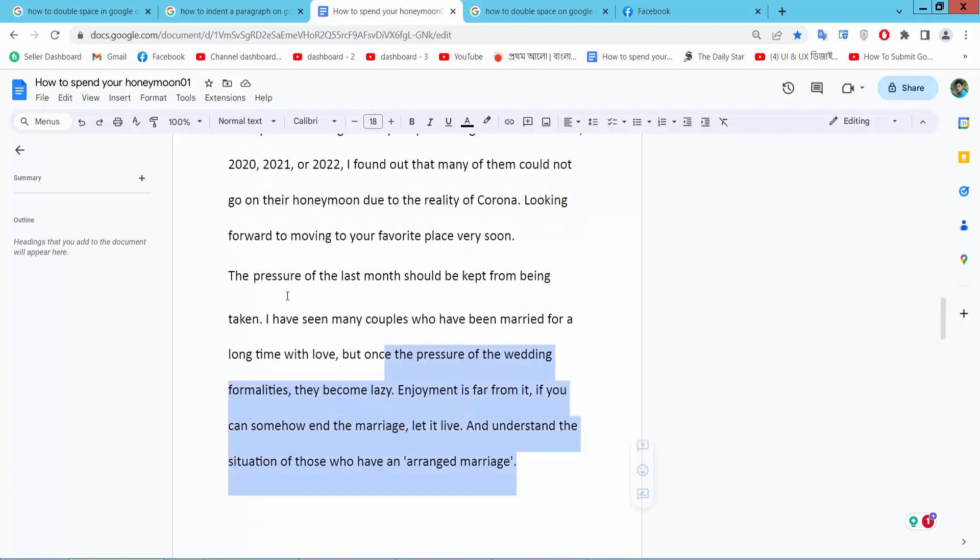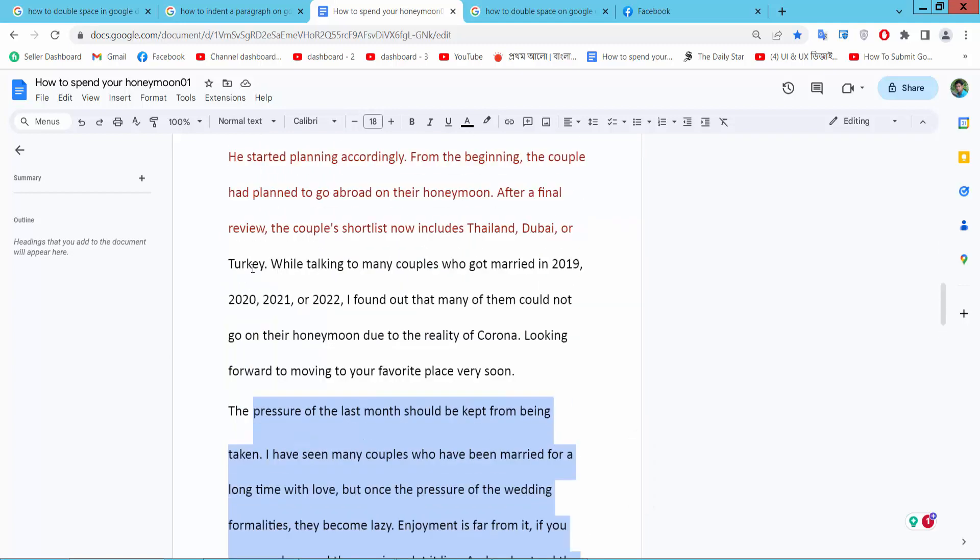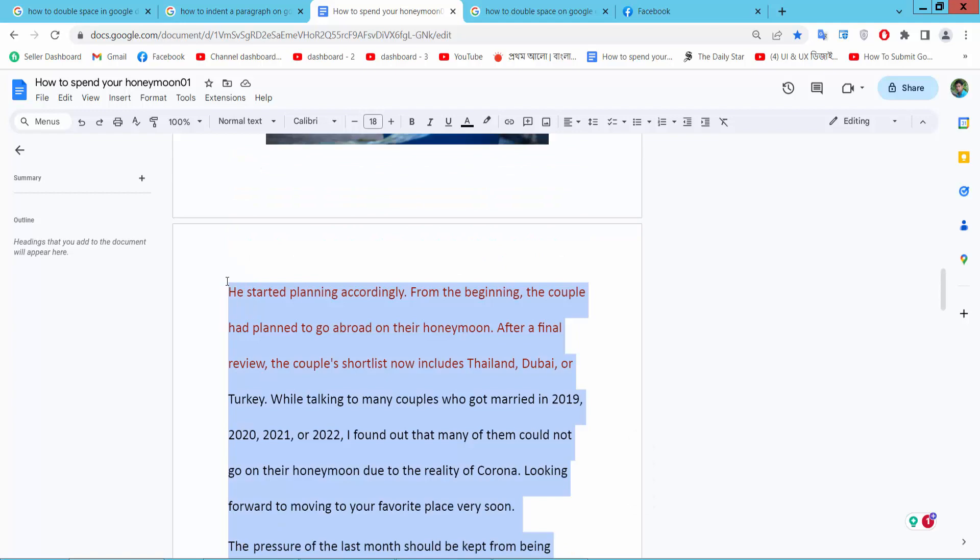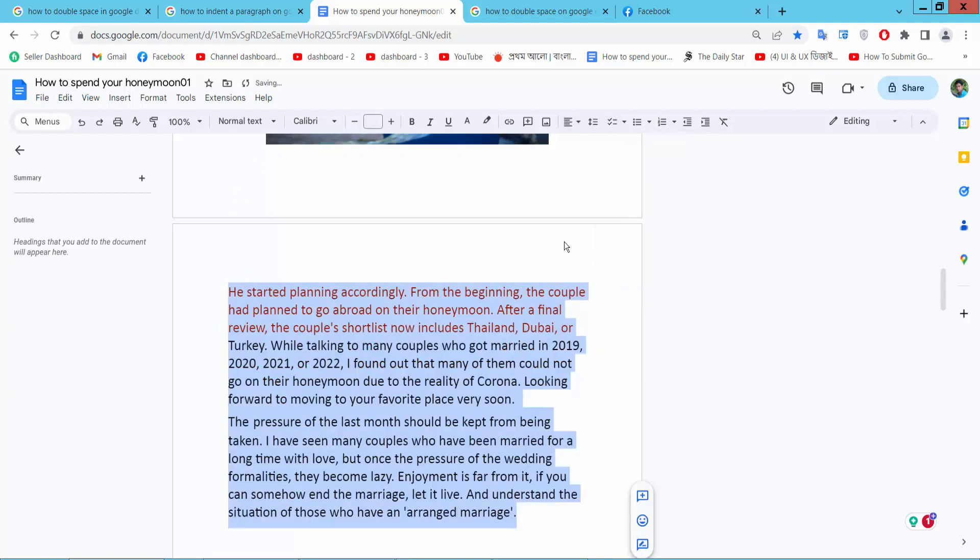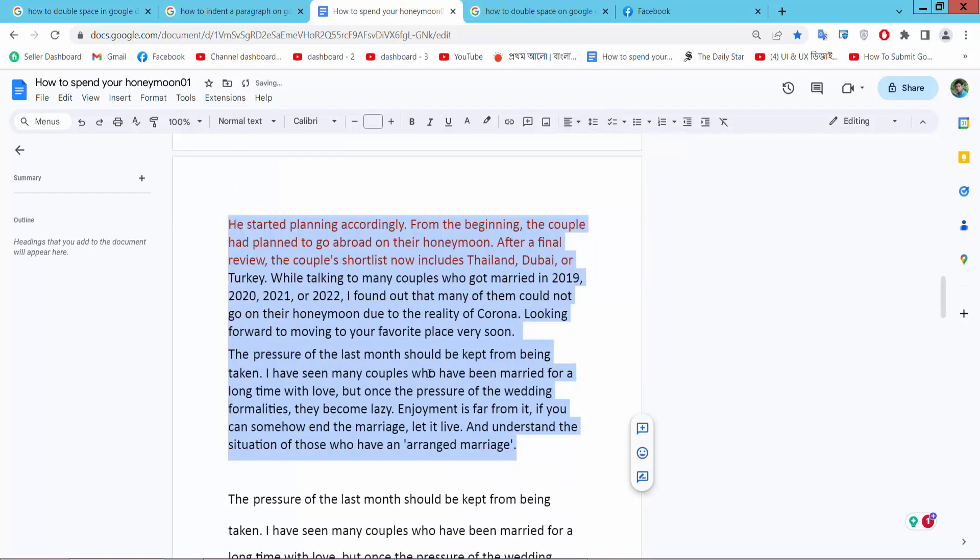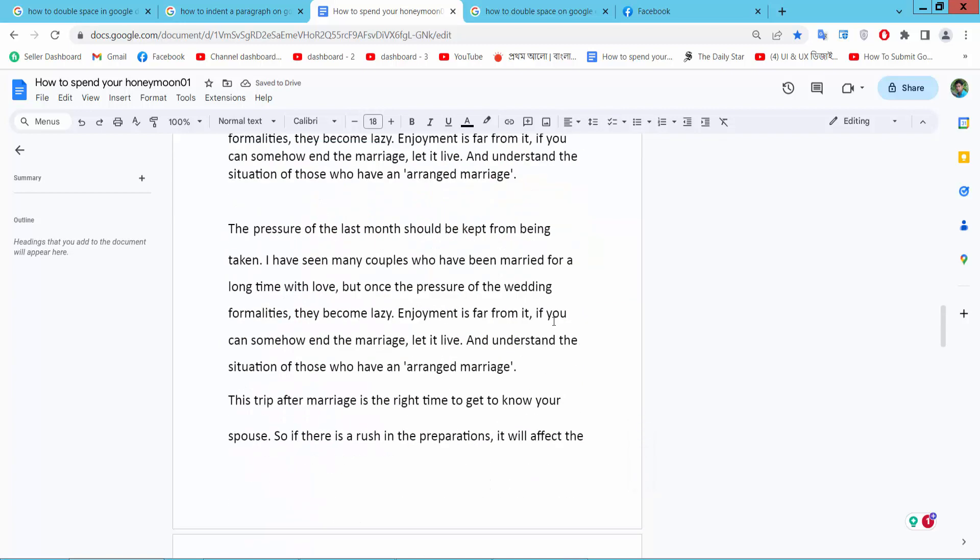Dragging your mouse and select here single space. Yeah, in this way you can see all of this spacing in this way.